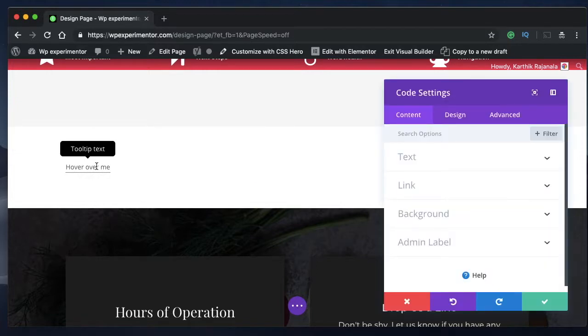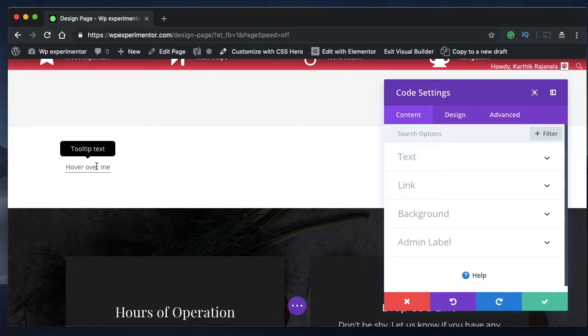When the user hovers over a word or a group of words, a text floats above that in the form of a bubble helping the user understand what exactly that text is.